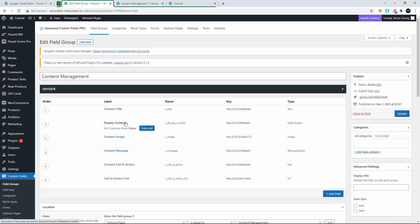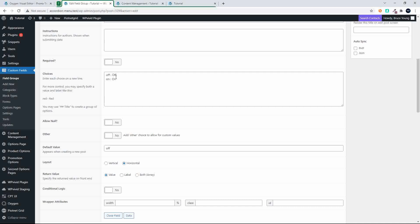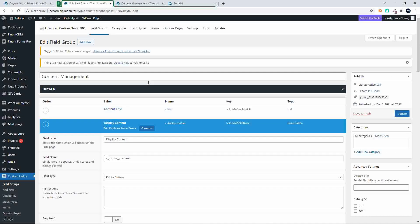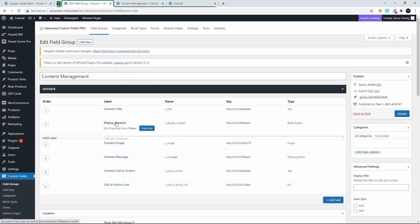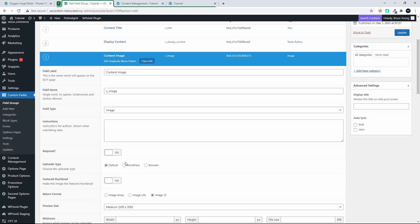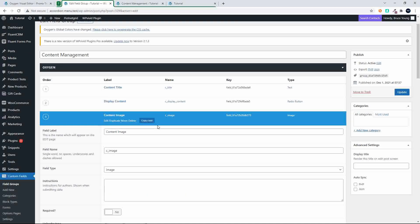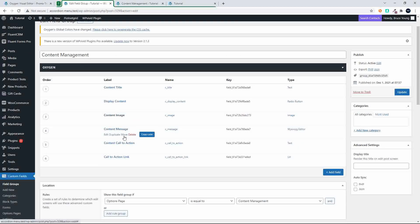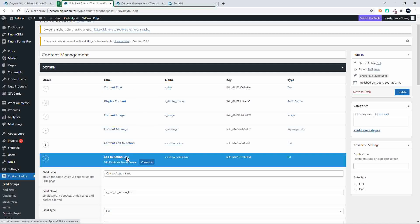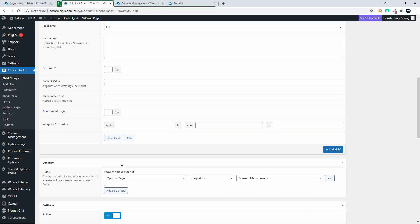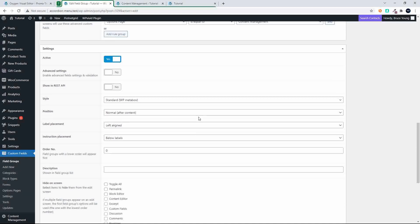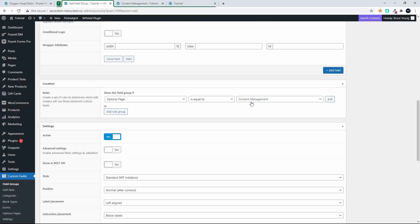In the custom fields, under content management, to display the content we have a radio button with two values: off and on, the default being off. When set to on the content is displayed. The image returns the image as the image ID - that's what the setting was to get it to work inside Oxygen. The call to action and content are text fields, the title is also text, the call to action link is a URL field, and we set the custom field group to display on the options page called content management.